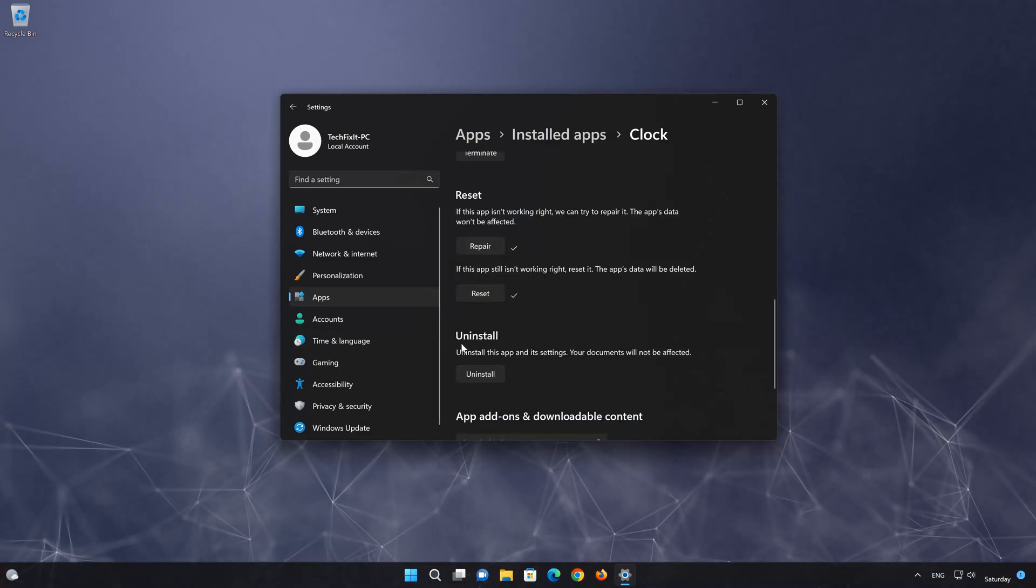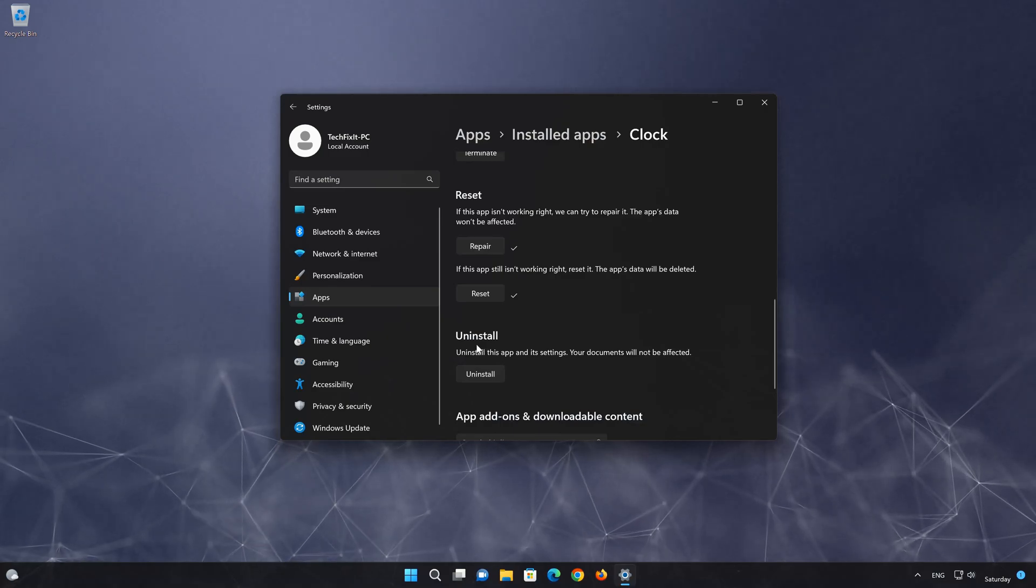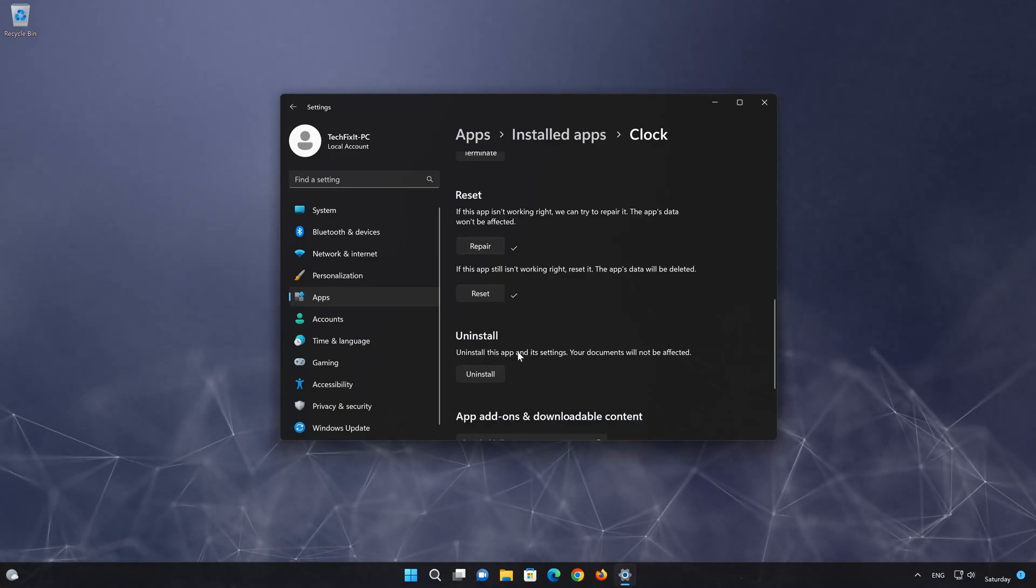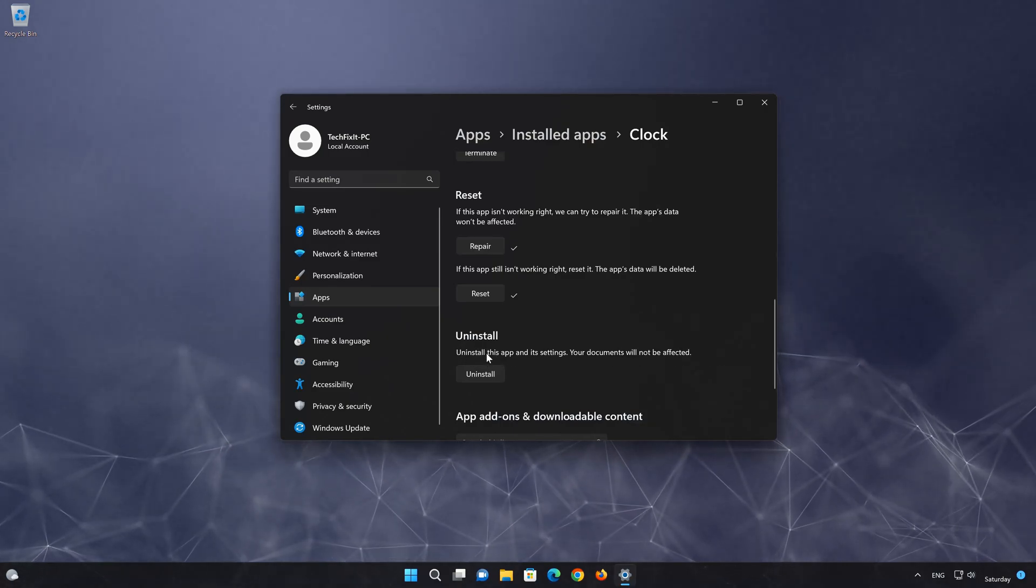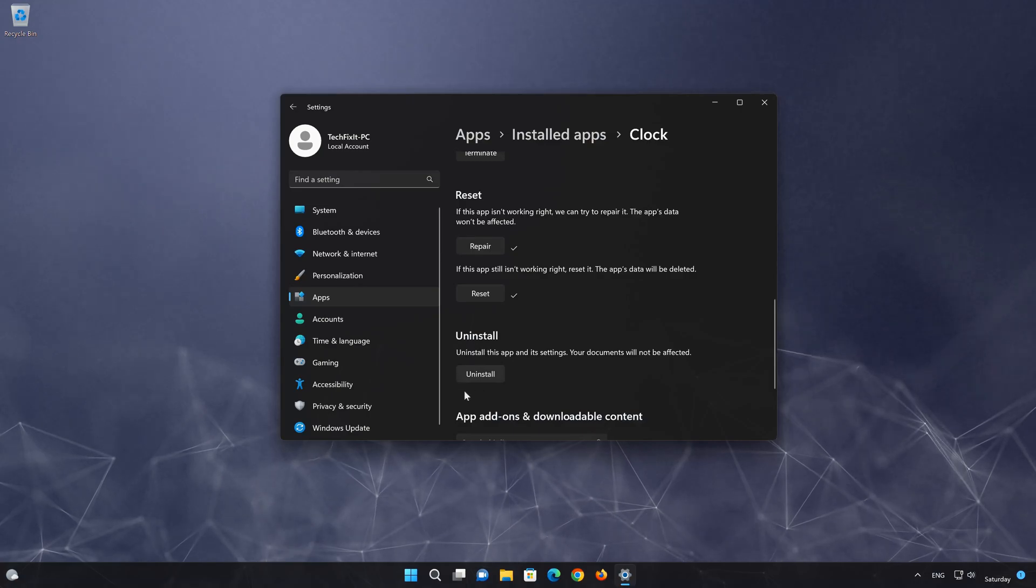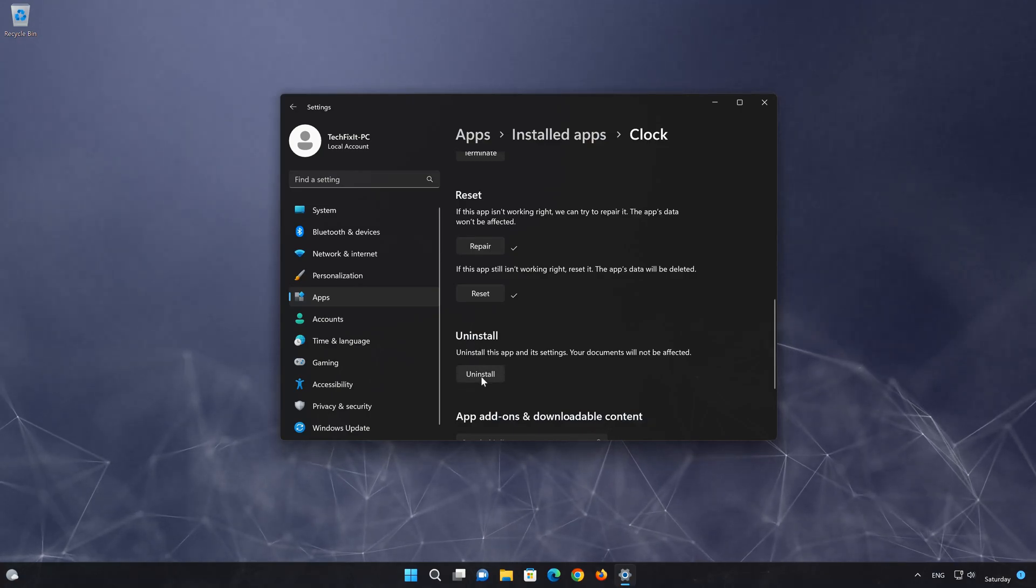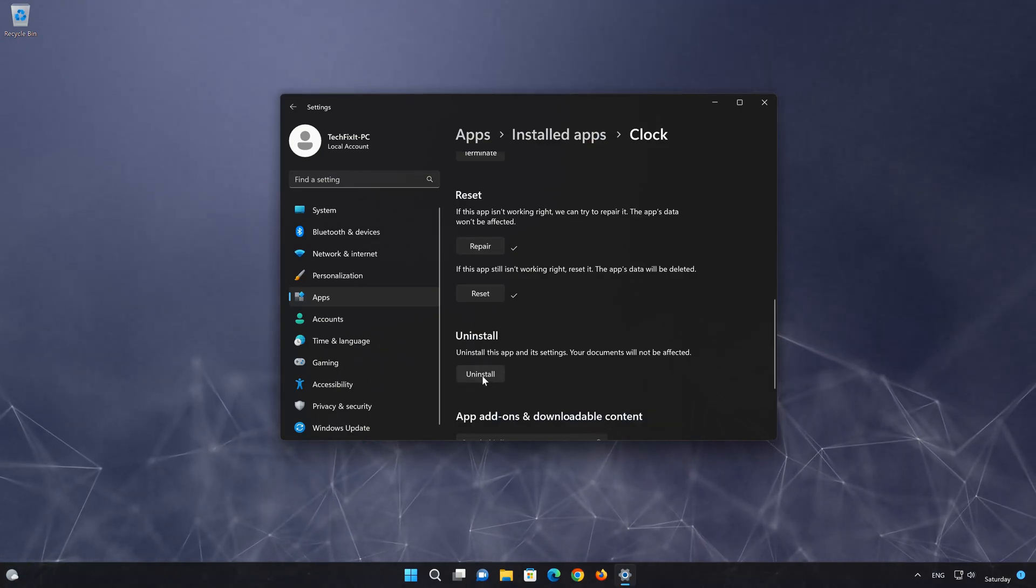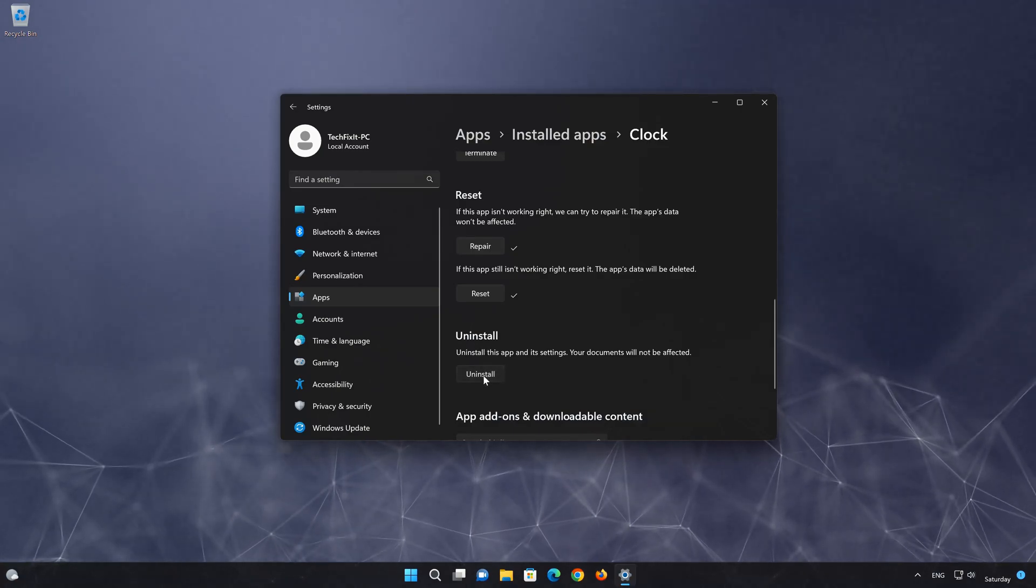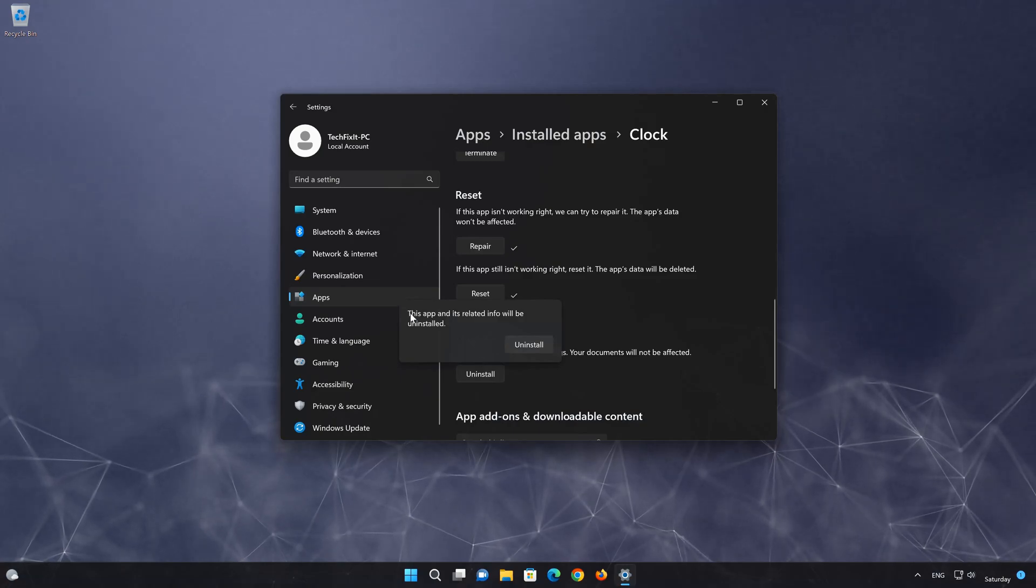If clock app is still not working, you could try to reinstall it. This will uninstall clock and its settings. Your documents will not be affected. First press Uninstall.